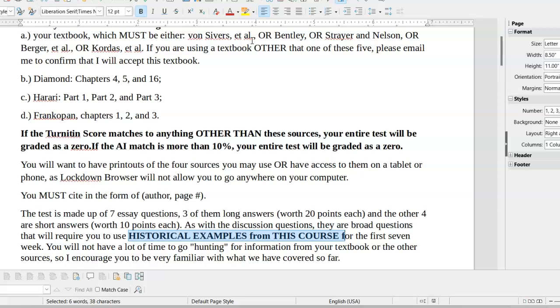You must use historical examples from the course. I know that Harari and Diamond pull information from all different time periods, and that's part of what makes them so great. But this is a world civ course, and this is the first part of it, so we are only going up to 1500. Anything after 1500 doesn't actually count as a historical example from this course. Be sure that you are using your textbook and giving me examples from the civilizations that we have talked about so far.